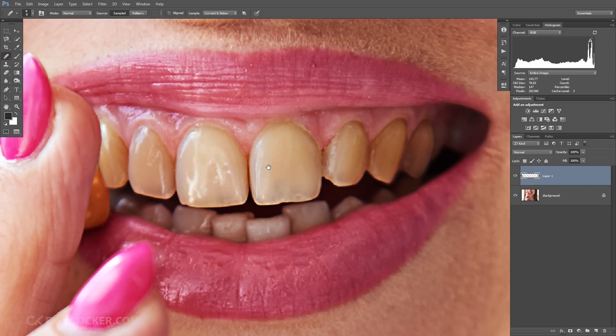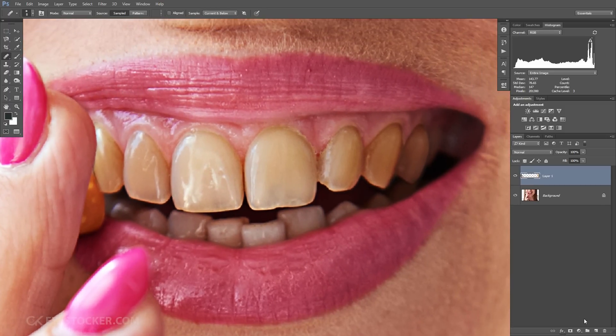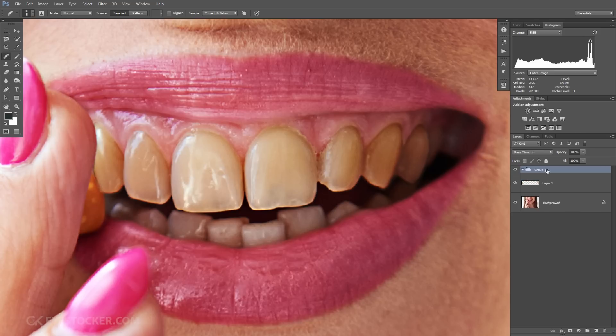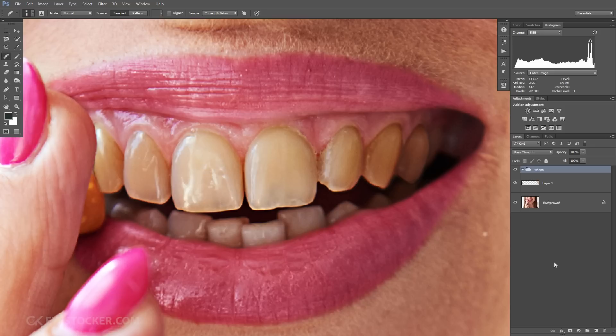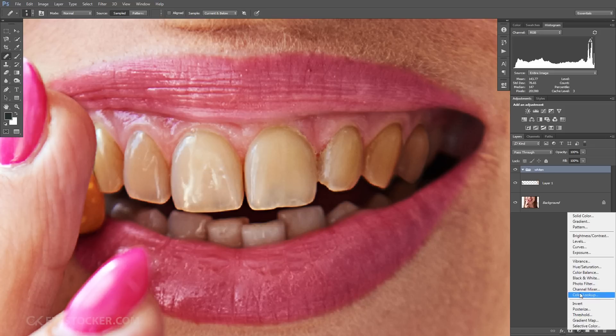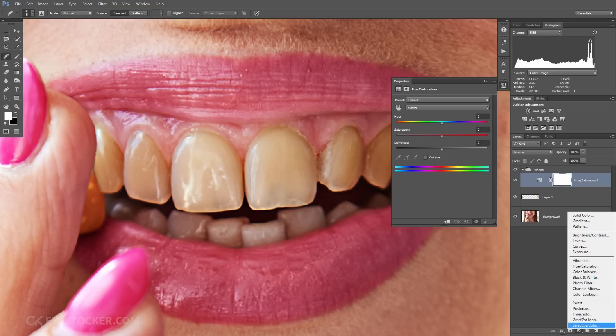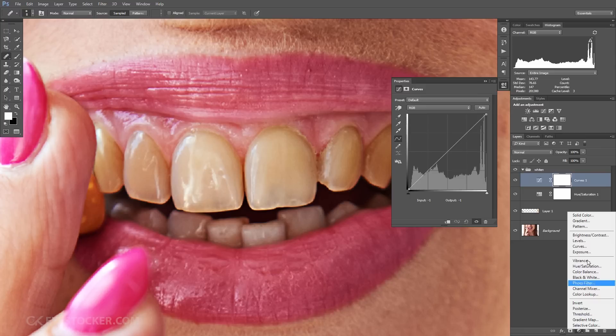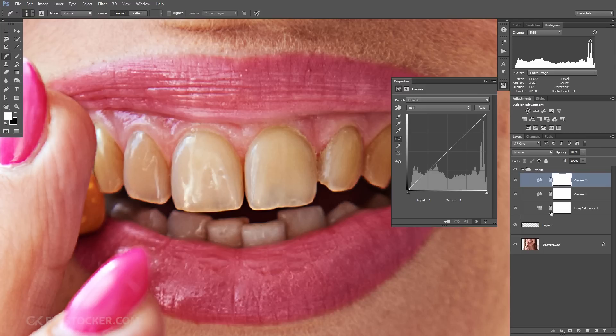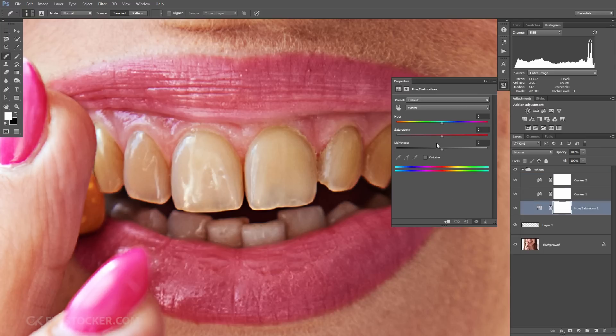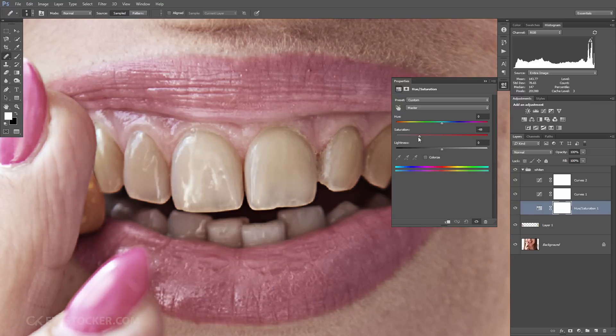We are done with this, and now we will make an empty group and we will call it whiten. I will create three adjustment layers: a hue saturation and two curves layers. For the hue saturation layer, I will drag the slider until minus 100.